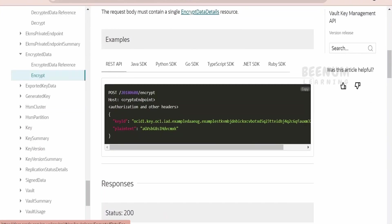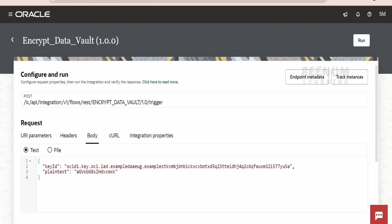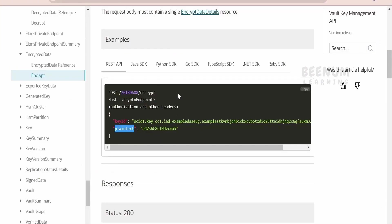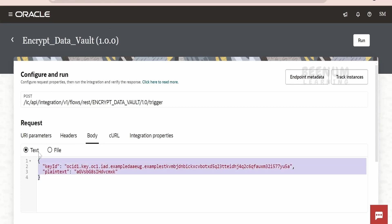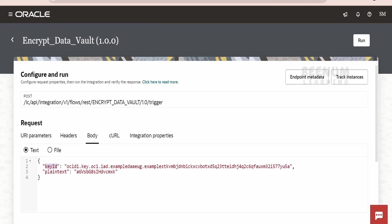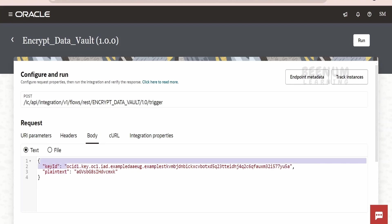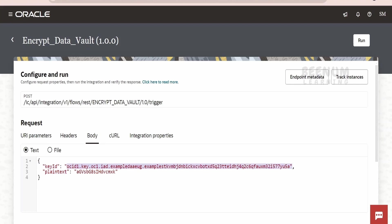A couple of things we need in order to make use of the REST APIs for encrypting data with the help of Vault. If you see the sample request, we need to pass the key ID. I will show you shortly how to get this key ID. Another field is plaintext. I have exposed this integration the same way this API expects the request — that is, it expects a JSON body containing a key ID and the plaintext. For the key ID, we have to pass the OSID of the Vault key, and in the plaintext, we provide the data we want to encrypt.